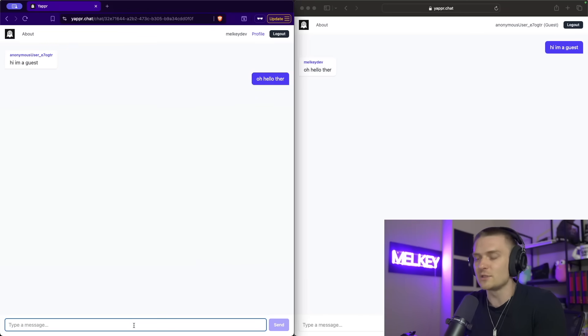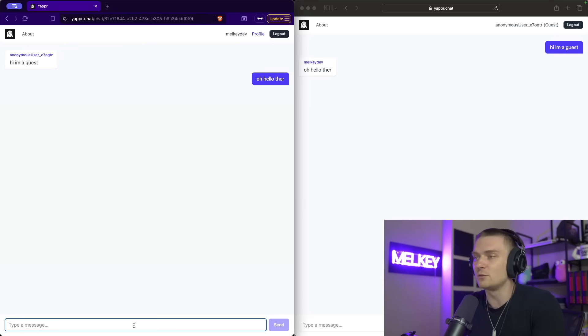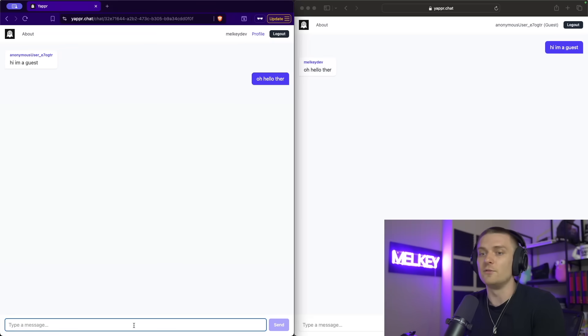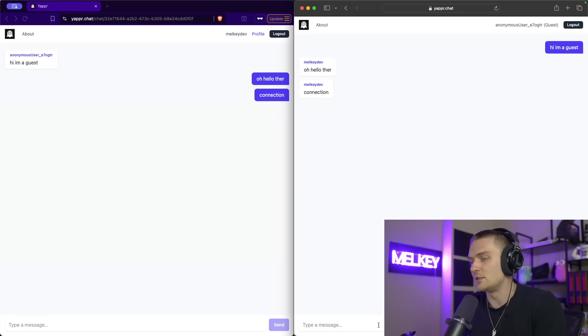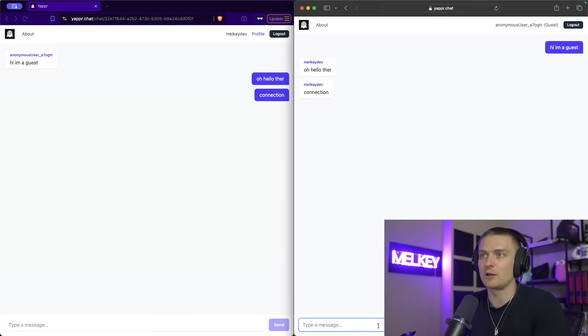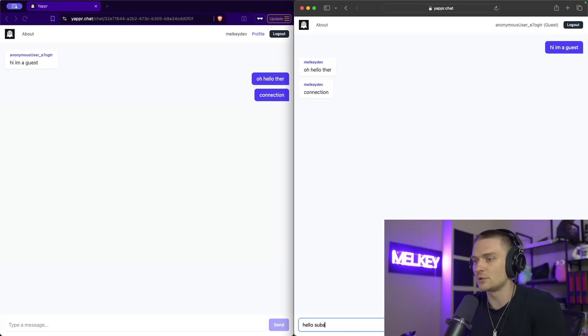I can even look at the profile of this Melky dev individual while for an anonymous user, you can't really see anything cause they're anonymous. And you can see the point of this video is I'm going to show you how to build these rooms out and how we can create a very strong web socket connection that you can communicate between these two sockets in a chat room type setting.